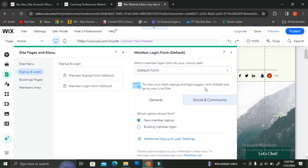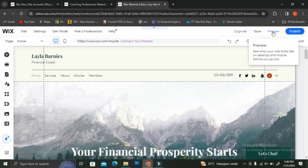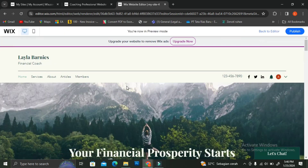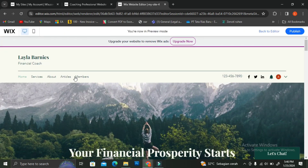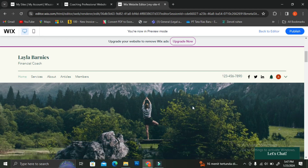Once you're done with all settings, click 'Preview' in the top right of your screen. This gives you a point-of-view of how your website will look to your customers.